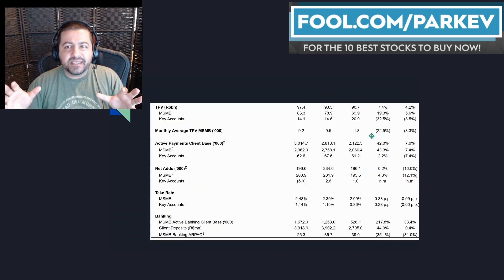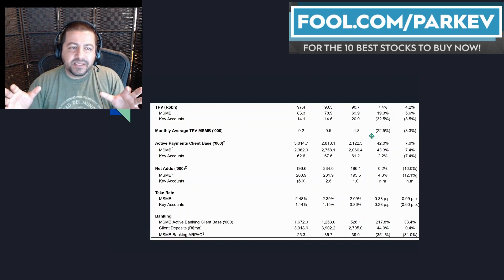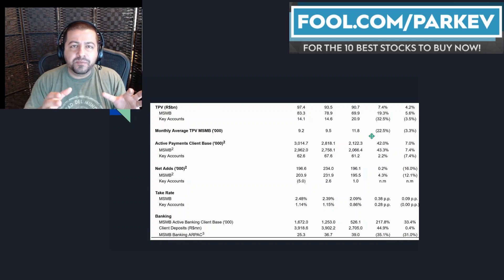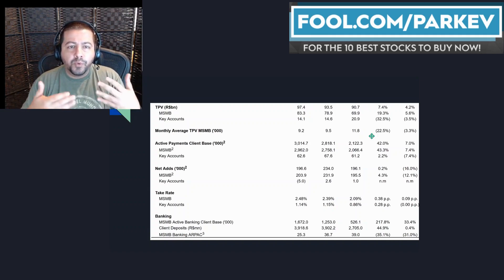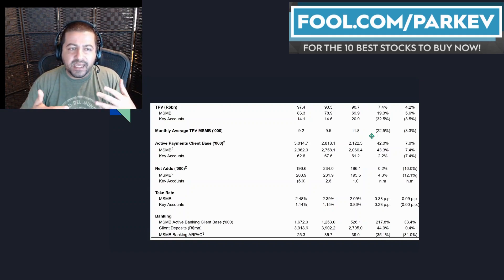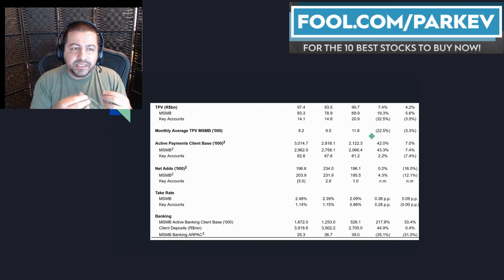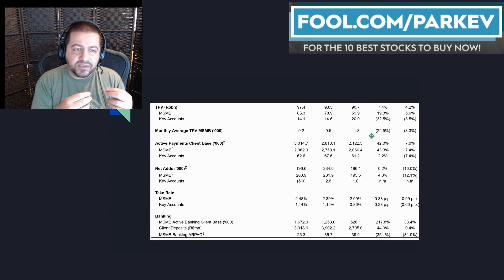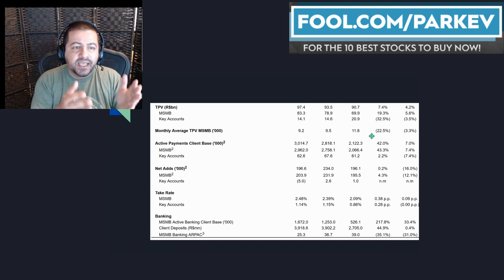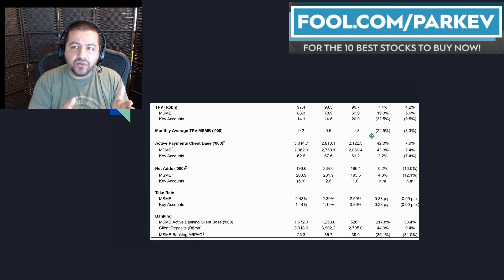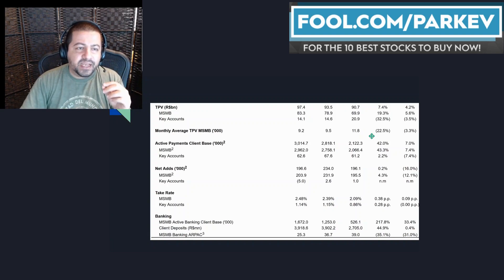They're de-emphasizing that side of the business. They want to focus more on more profitable clients and so that's why you're seeing that decrease in the key accounts segment and you'll see that across the board here as we move down.